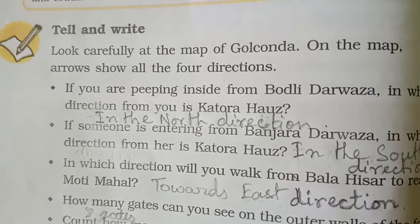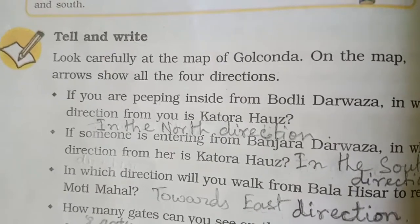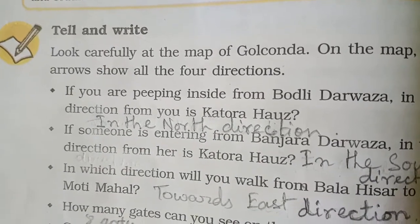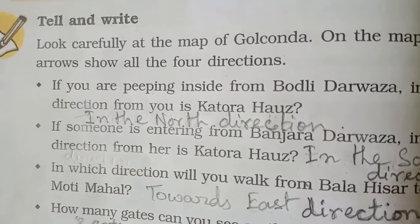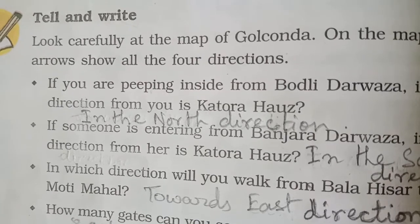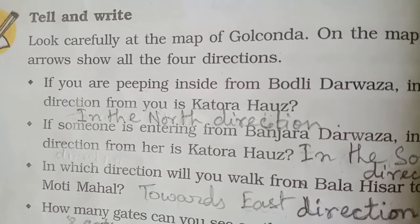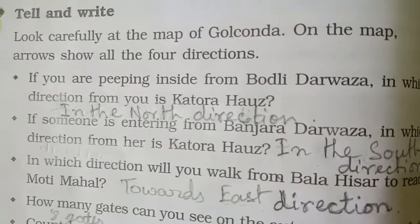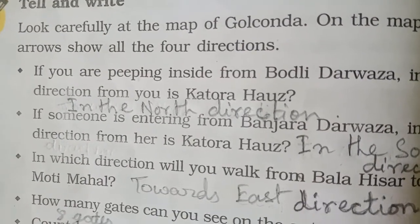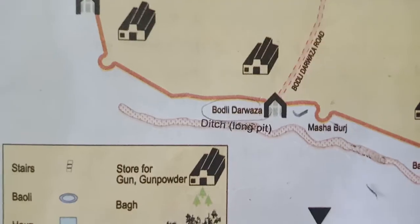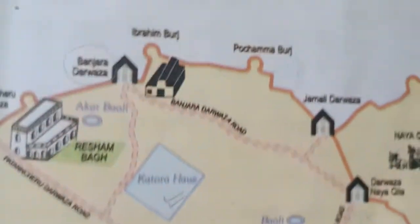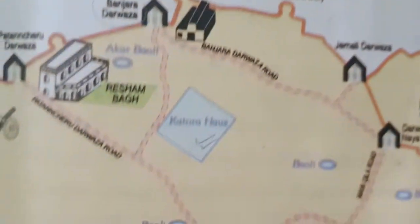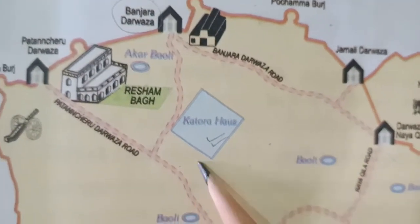Now for the 'Tell and Write' exercise: look carefully at the map of Golconda. The arrow shows all four directions. If you are entering from Bodily Darwaza, in which direction is Kotara House from you? This is Bodily Darwaza, and moving in the north direction you can find Kotara House.